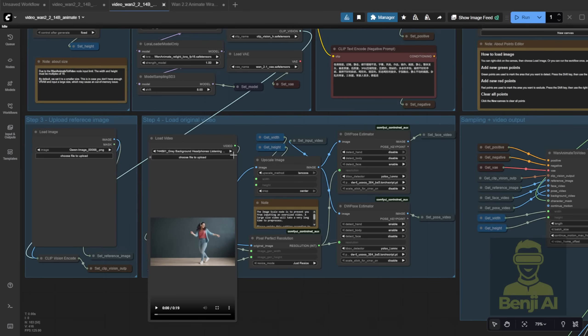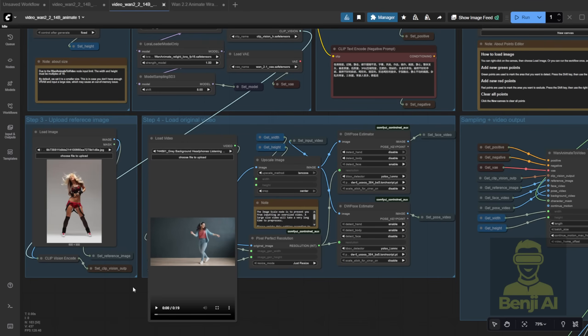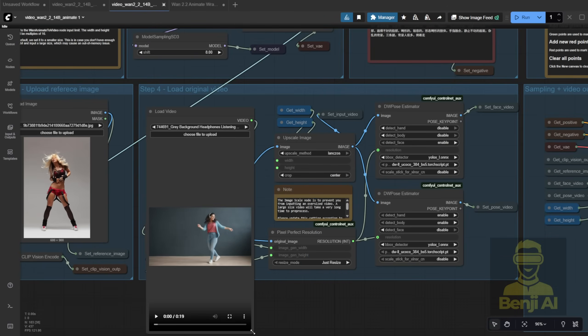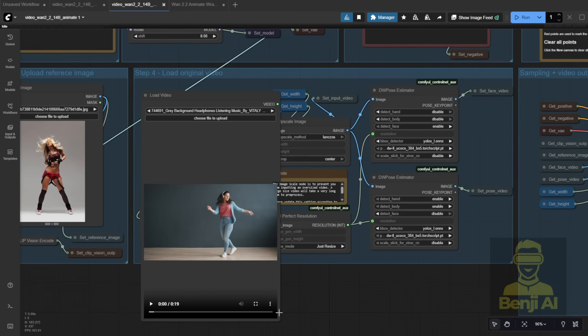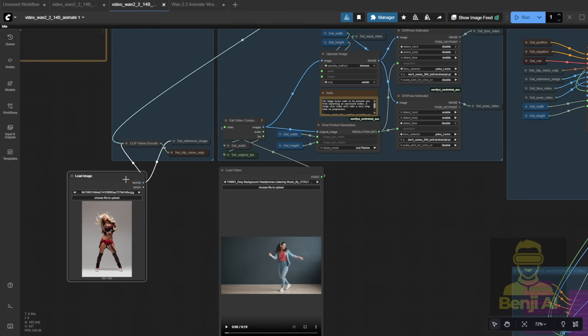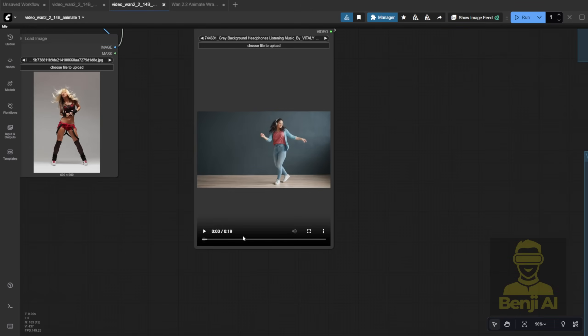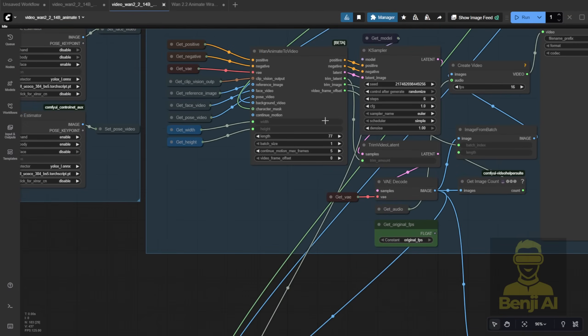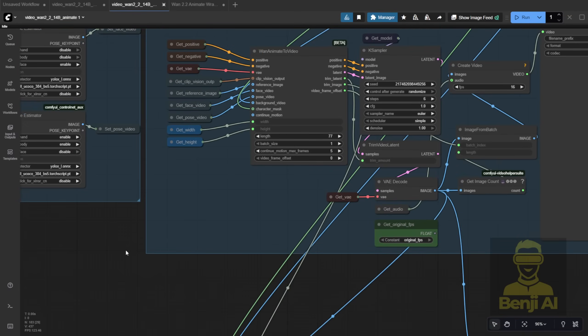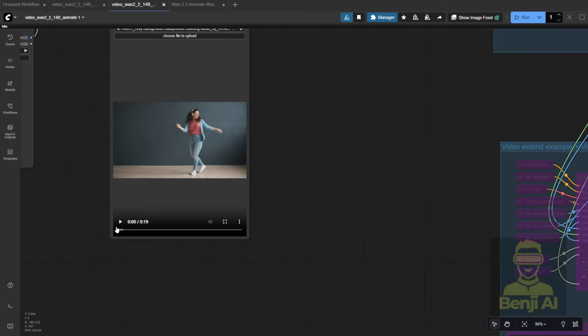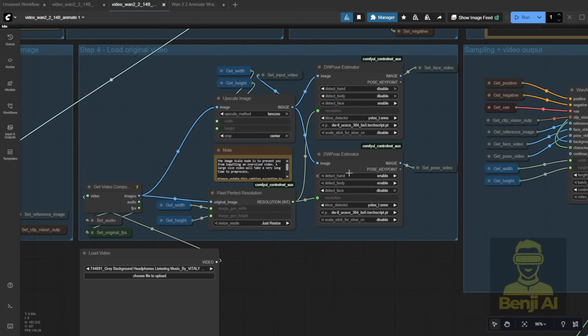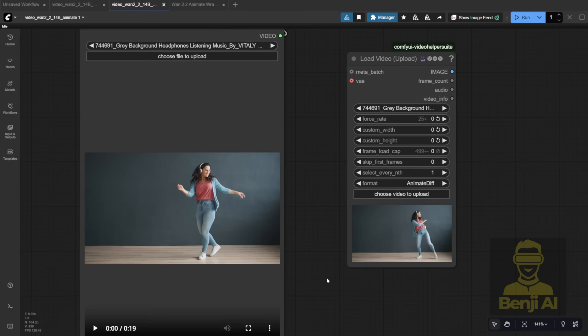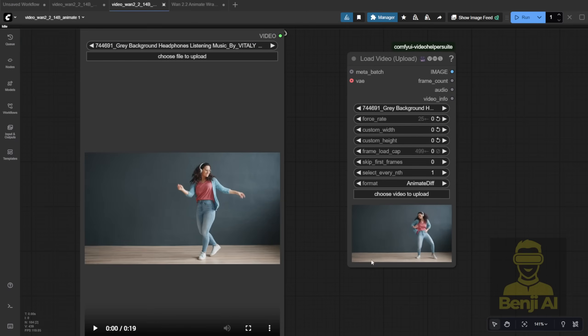I've got a reference image and a demo video, but the video's too large, so I'll drag it down below the workflow. Since we're only using 77 frames, I don't need to process the full 19 seconds through DW Pose. Now, here's a problem with this workflow. The default Load Video node doesn't let you choose how many frames to load.